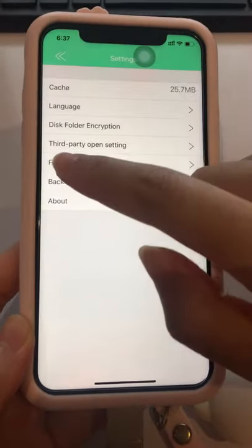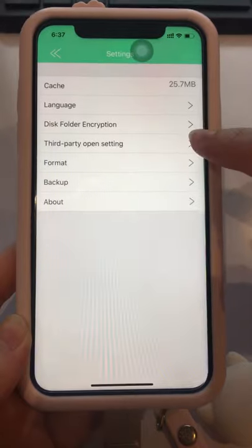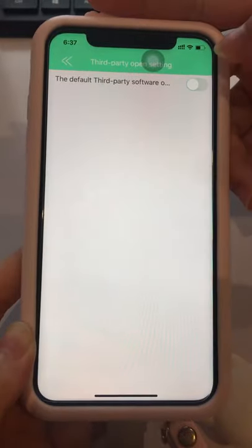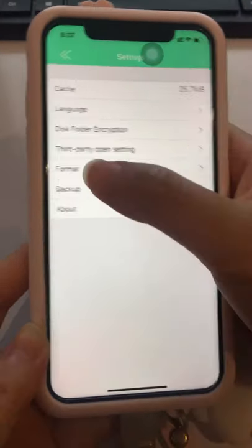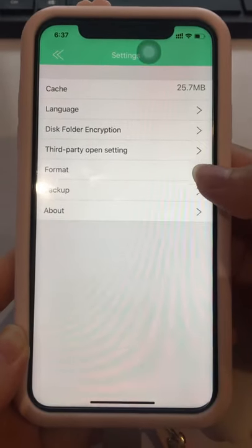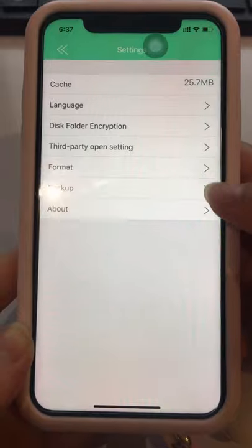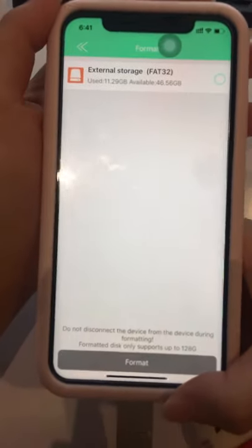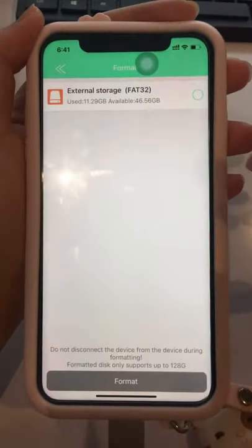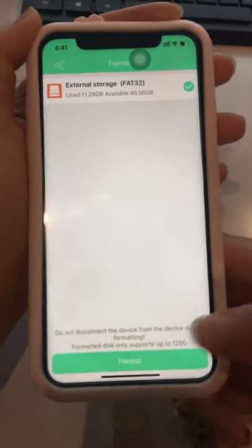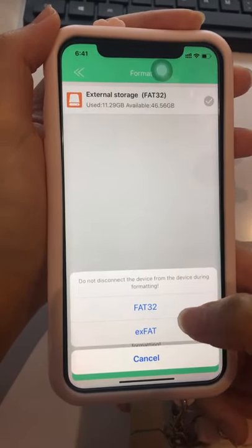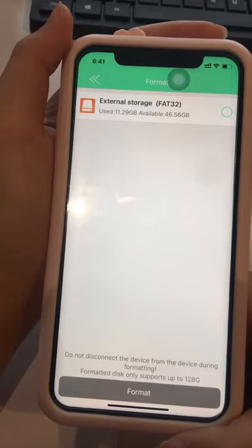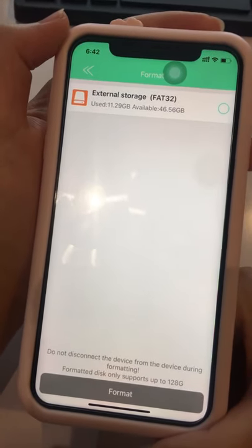There is also a Third-Party App Opening setting — you can enable it. The Format function is also available; if not necessary, please do not format your device. 128 GB units can be formatted on the phone — choose Format and select FAT32. 256 GB units need to be formatted on a computer.